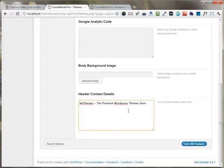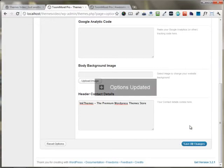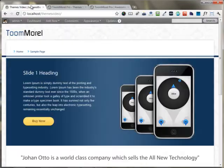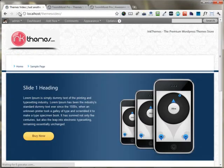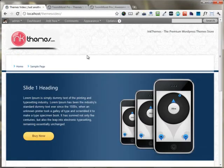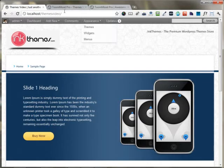I'm just saving all the changes. As I move back to the front end and press the reload button, you can see my logo has been uploaded and my contact text appears right here.